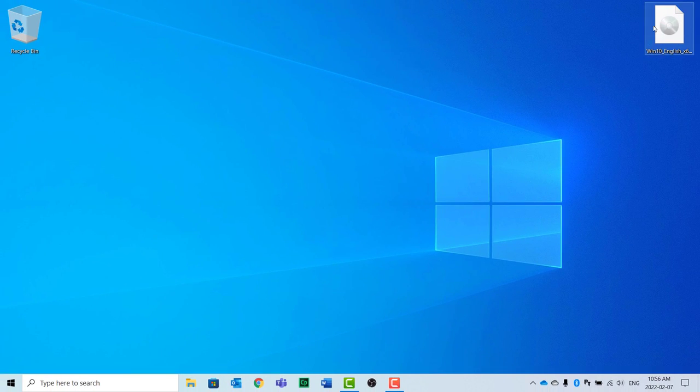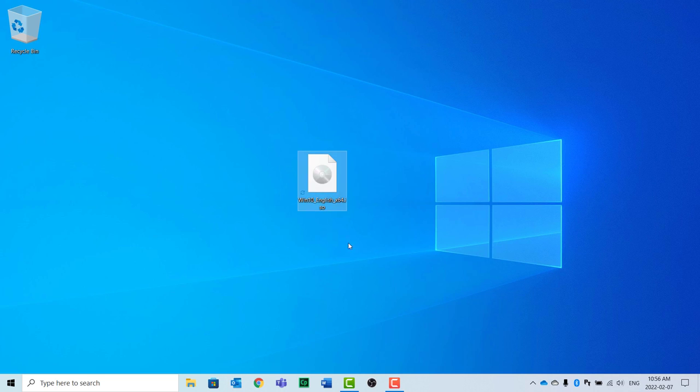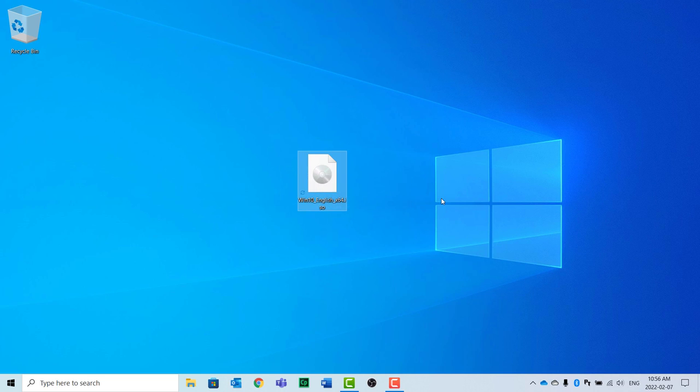The other thing I've done, as you can see here on my desktop, I've downloaded a fresh ISO of Windows 10. You can do this from the Microsoft site. The easiest way to find this is to just Google search Windows 10 ISO, or you could do this with Windows 11, so long as you have an activation code for that particular operating system.